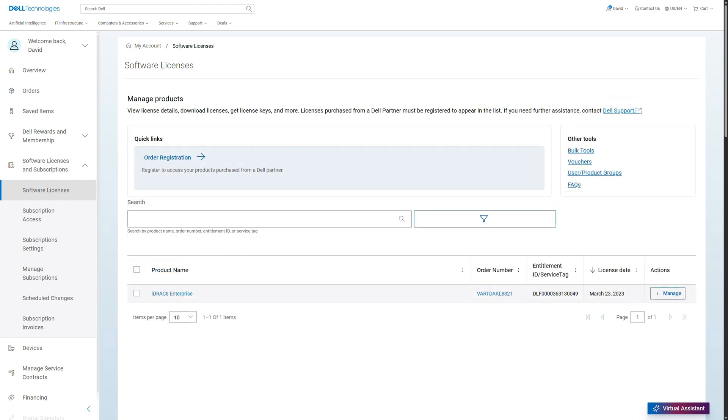Back on the Software Licenses page, you also have links for bulk actions to activate bulk licenses, download reports and view certificates.